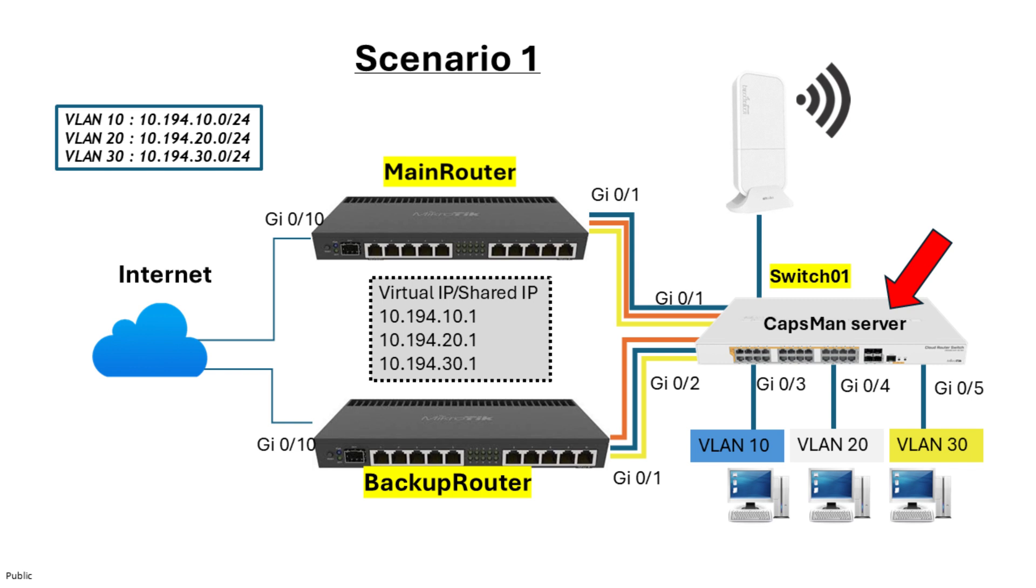Here's what this means. When the CAPSMAN server is on a device that isn't part of the VRRP setup, the configuration is simpler. CAPS only need to connect to a CAPSMAN server. Since CAPSMAN runs separately, it isn't directly affected by VRRP changes. This means that if one of the VRRP routers goes down, CAPSMAN continues managing the wireless access points without interruption.